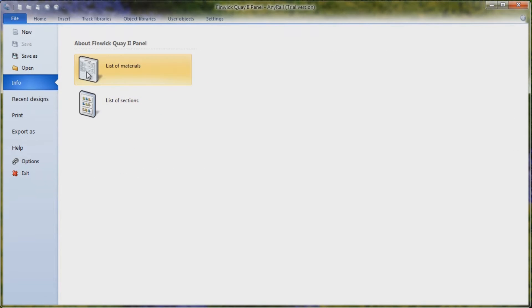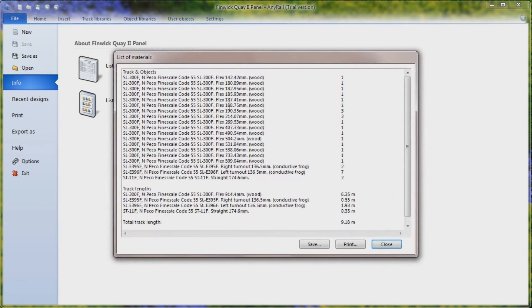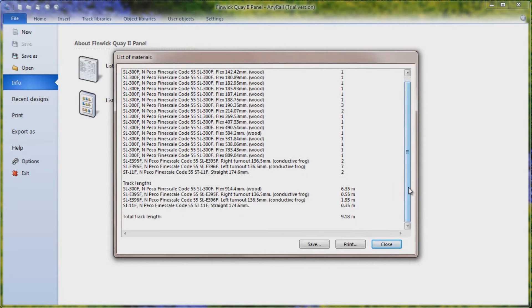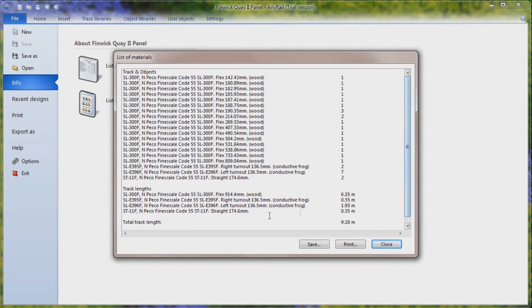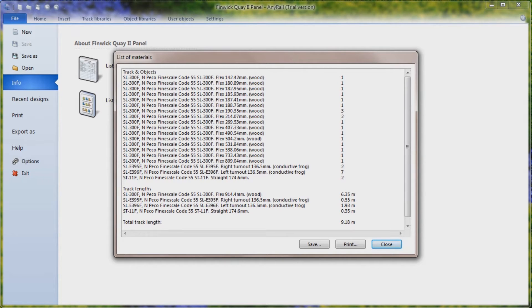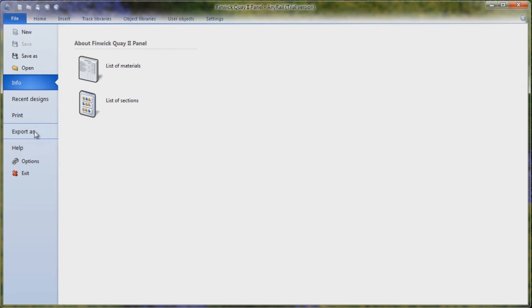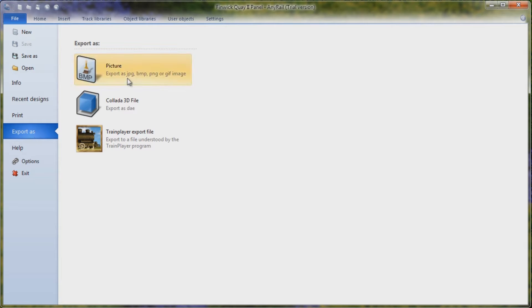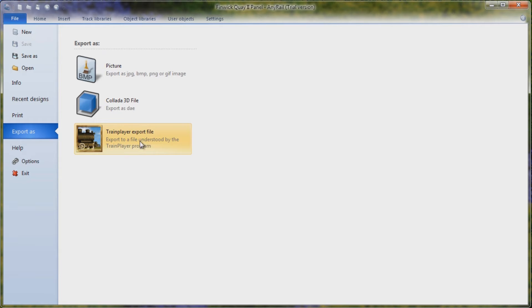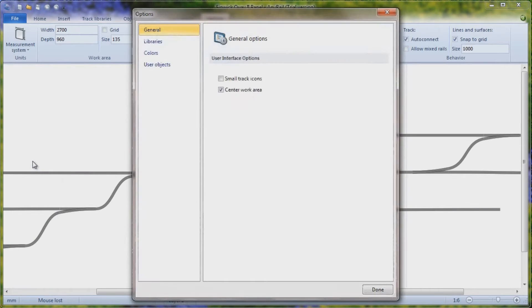Info is great because you can get a list of materials. It gives you all of the track that you need, all the points that you need or turnouts for your layout. You can print that off, take that to your model shop. It gives you a list of items that you need to buy. List of sections if you're working with sections, I'm not. Your recent designs. You can print it. You can export it as a picture, as a 3D file or as a train player export file. I haven't done any of those. And there are a number of options.